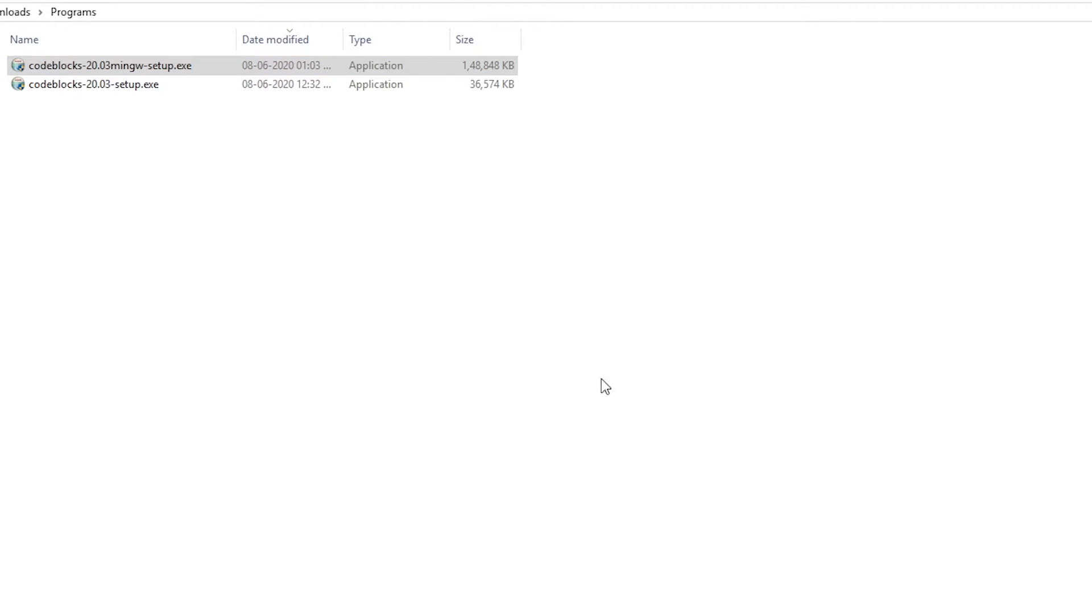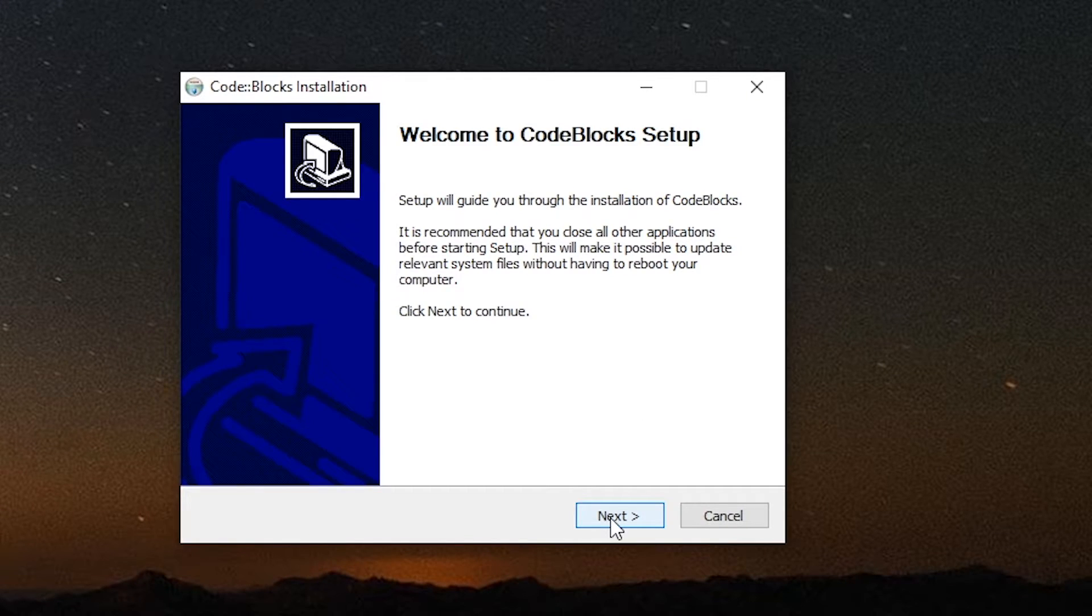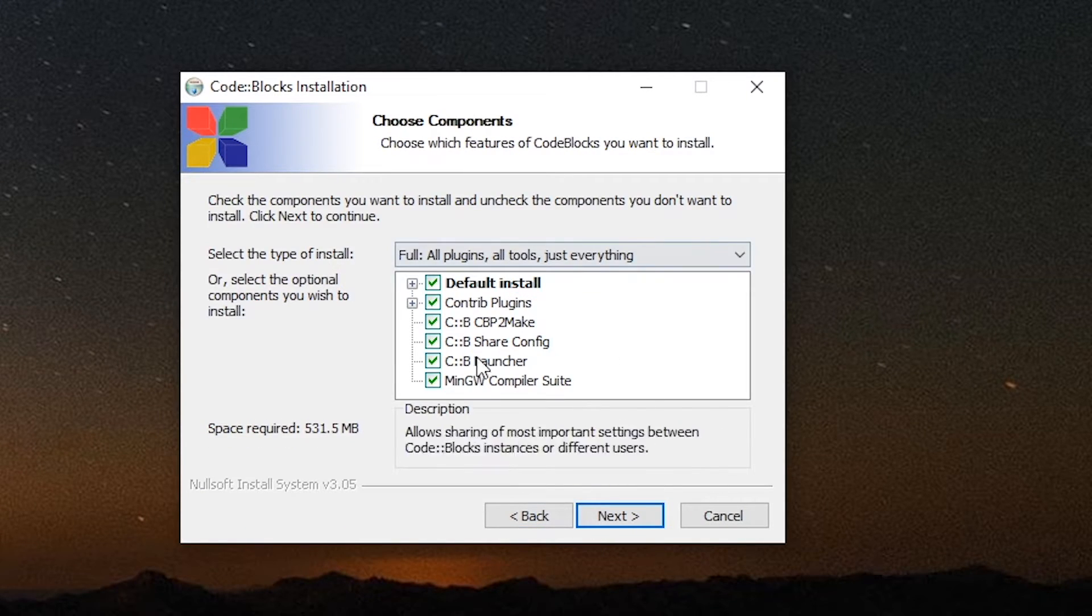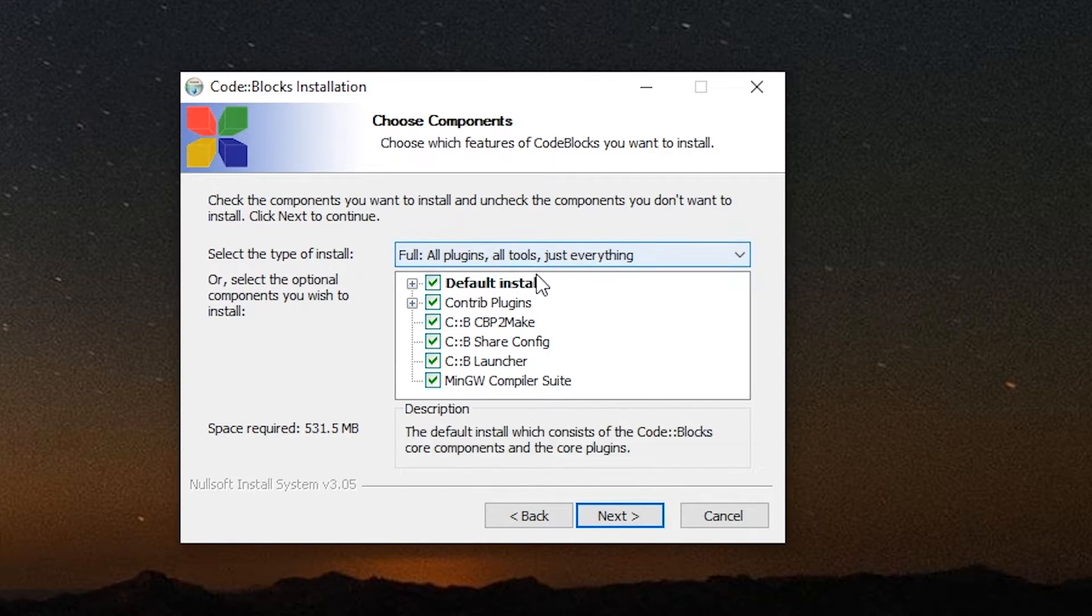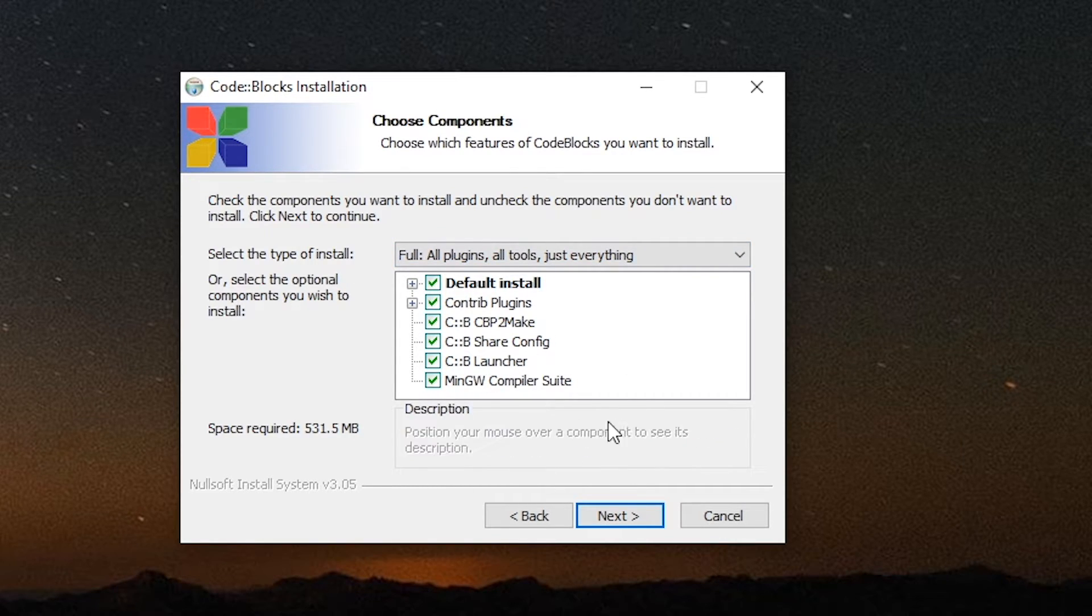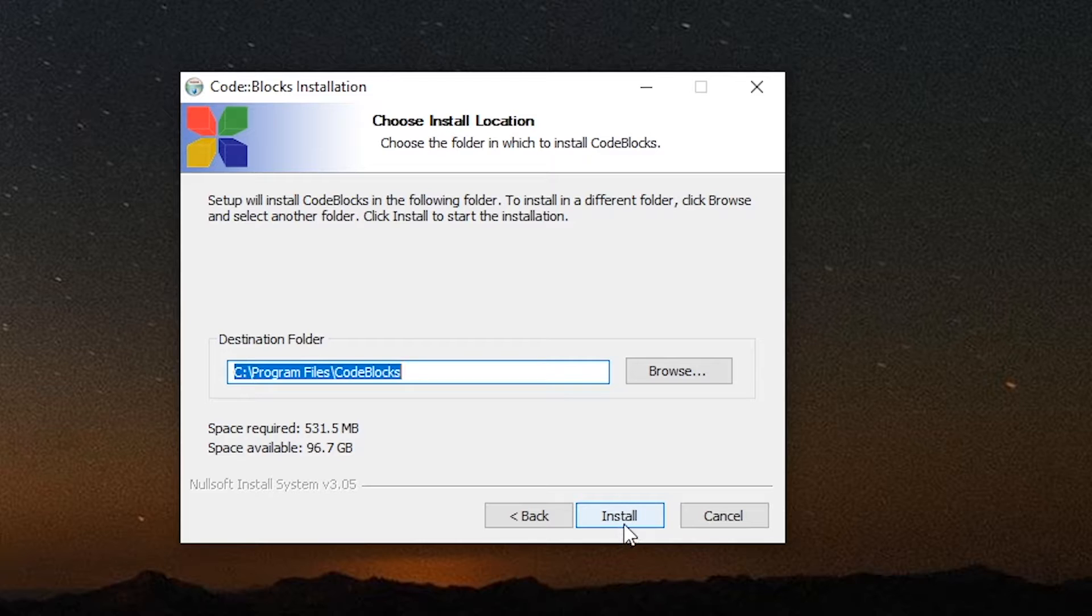Now we just need to click on it. The version currently as of this recording is 20.0.3. You can click next, I agree, and just install everything because you might need that at some point. Now I'm not going to click install because I already have Code::Blocks installed, so I'm going to cancel it.